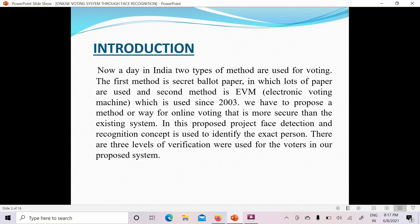There are two types of voting methods. The first is the secret ballot paper — only paper is used for voting. The second is the Electronic Voting Machine. Both methods basically work on signatures, thumb impressions, and paper-based processes.